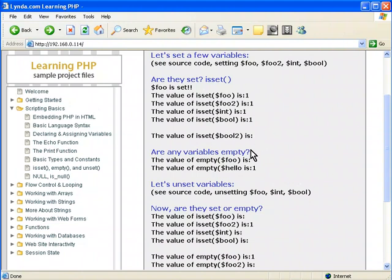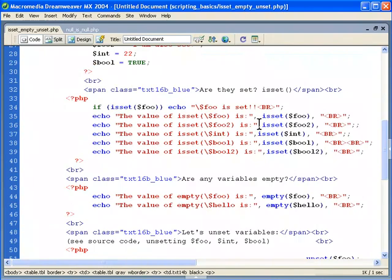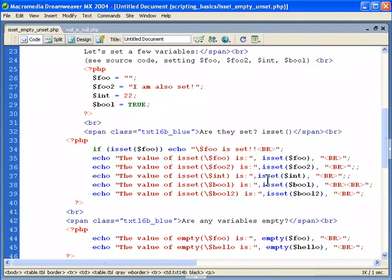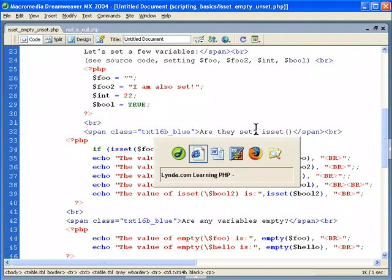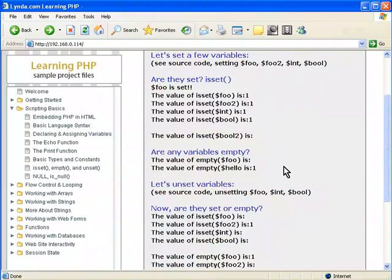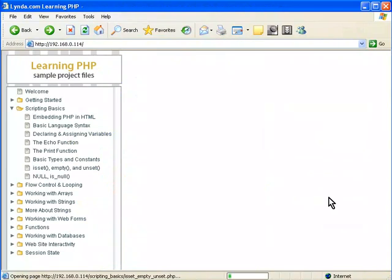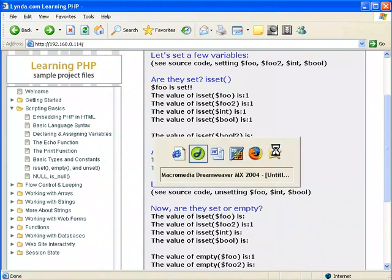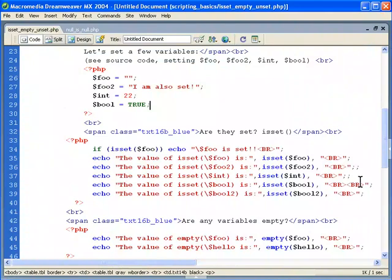Now we can check to see what's empty. Foo, is that empty? Well, if we move down here, foo is set to I am set. So it's set. It's still set, but now it's empty. And you get the empty coming back as one is true. So you get the idea.